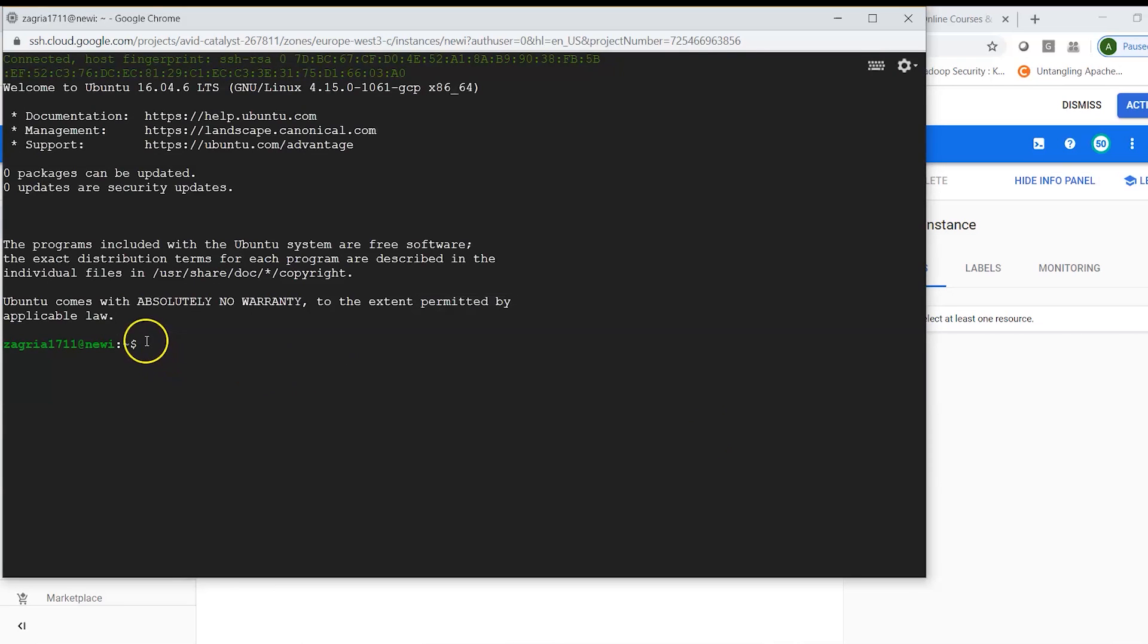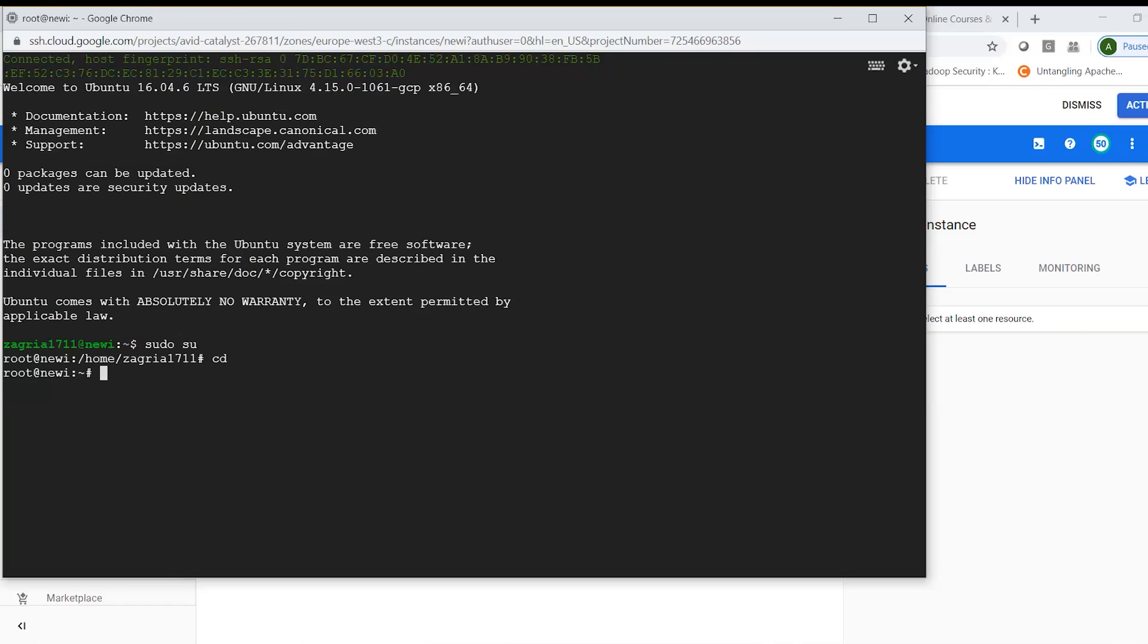Now I have connected to my instance. I can click on sudo su. I can log in as root and here if I would want I can install a particular service.